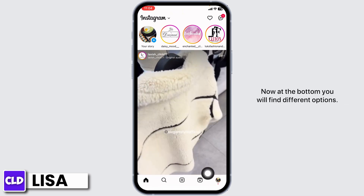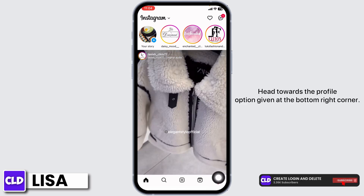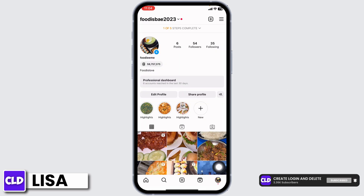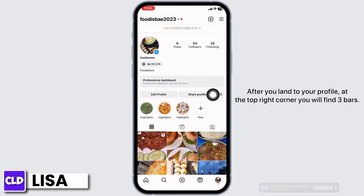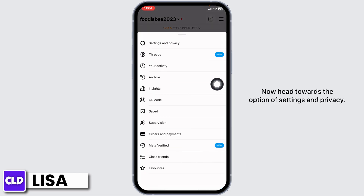At the bottom you'll find different options. Head towards the profile option at the bottom right corner. After you land on your profile, at the top right corner you will find three bars — tap on it.